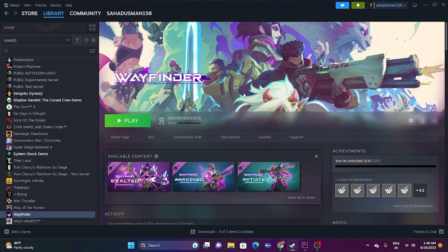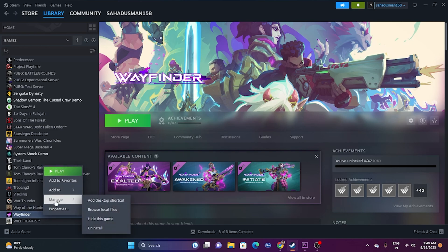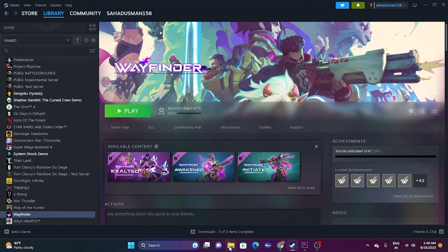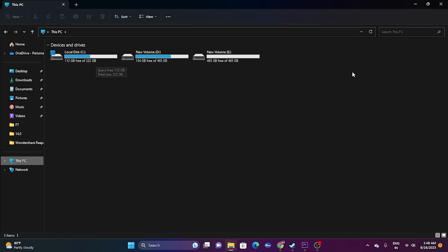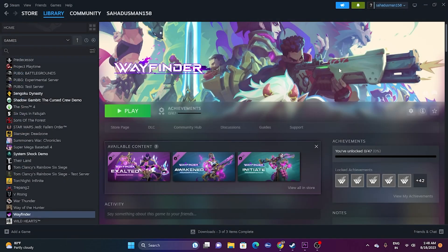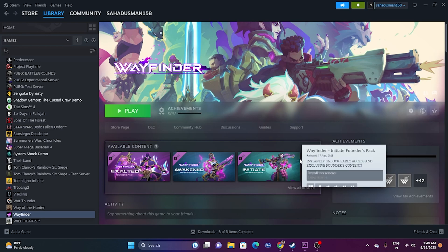The final fix is to uninstall and reinstall the game. Right-click the game in Steam, go to Manage, and uninstall. When reinstalling, try a different drive — if the game was on C, install it on D, or vice versa. These are all the possible workarounds. I hope this video was helpful — if it was, please subscribe and click the bell icon for more notifications. See you soon!